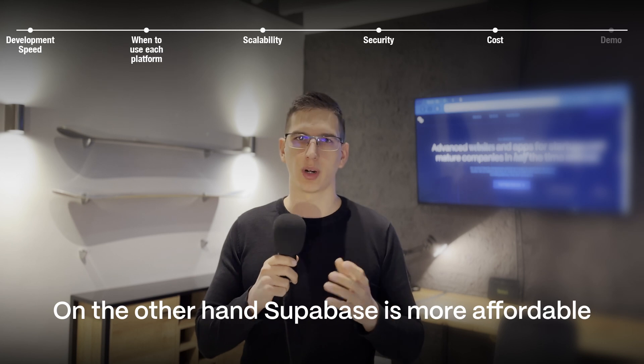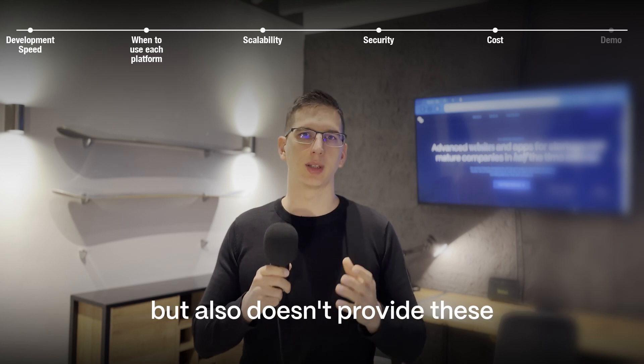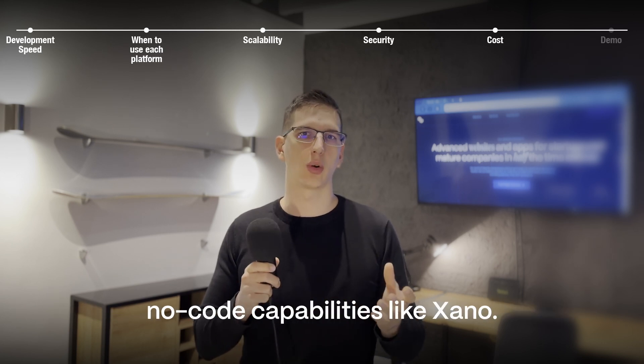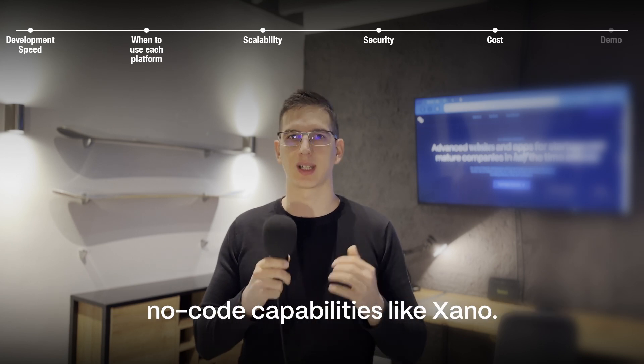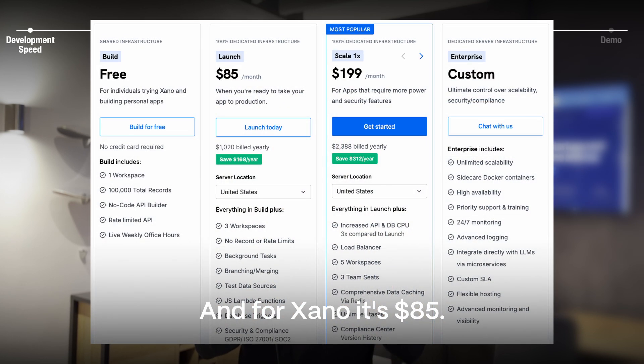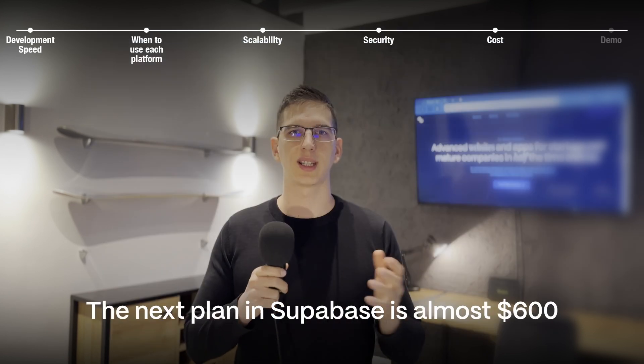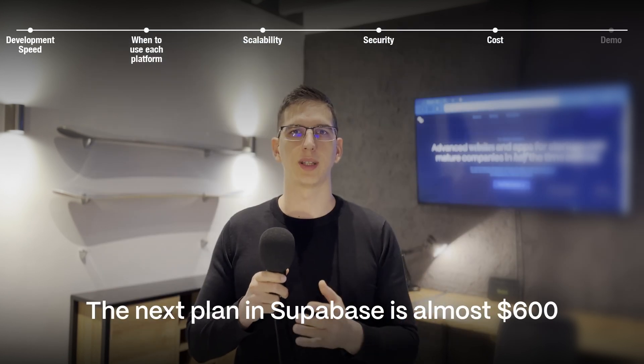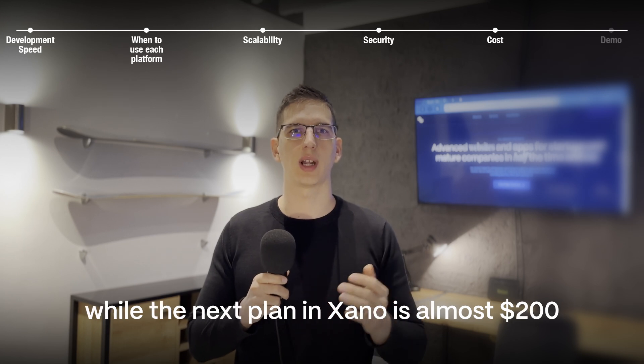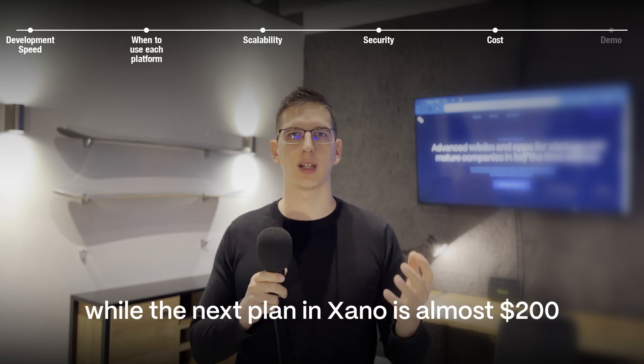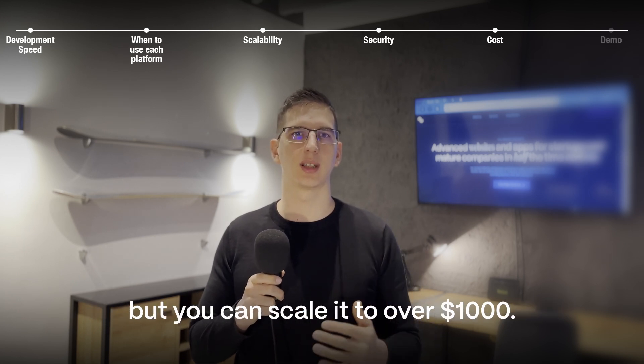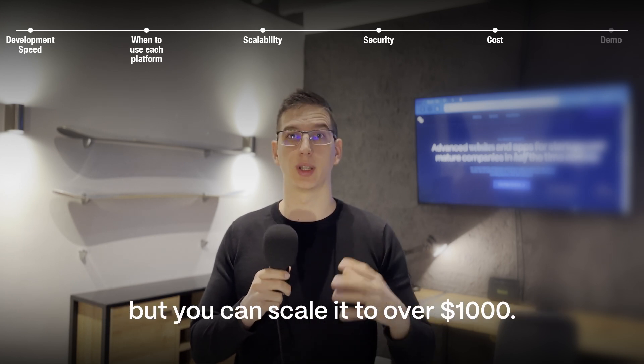Supabase is more affordable but also doesn't provide these no-code capabilities like Xano. Basic plan with Supabase is 25 bucks per month and for Xano is 85. The next plan in Supabase is almost 600 while the next plan in Xano is almost 200 but you can scale it to over 1000.